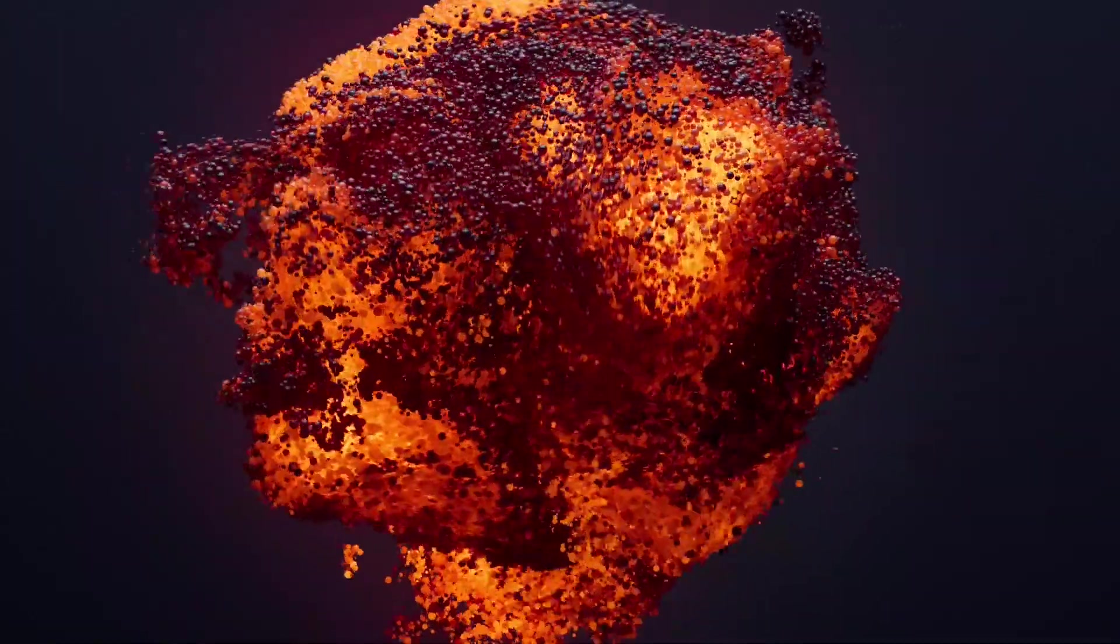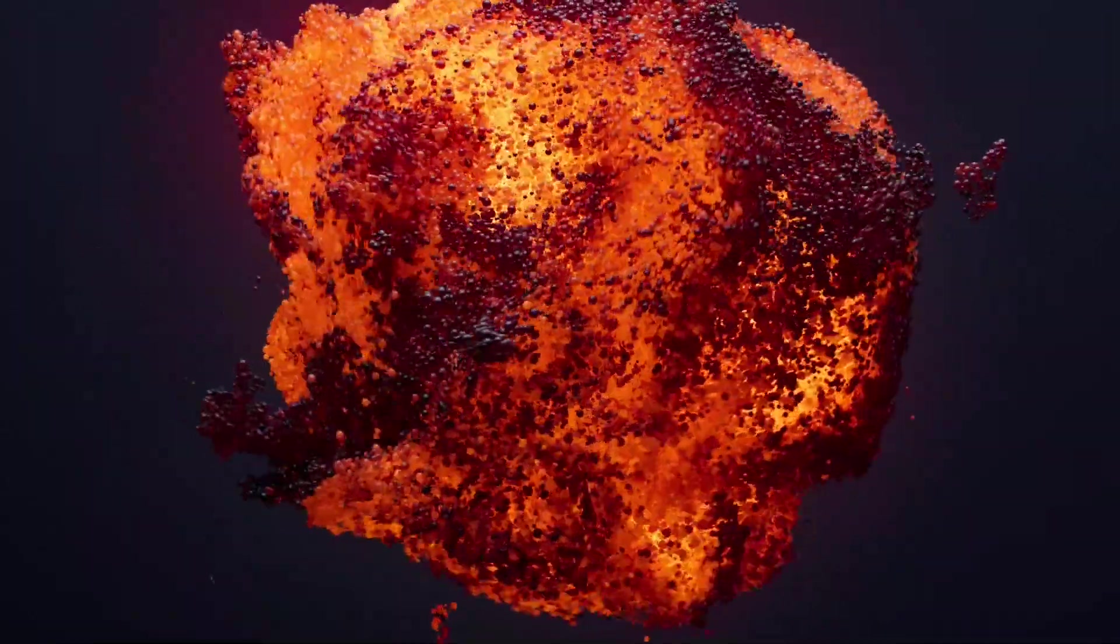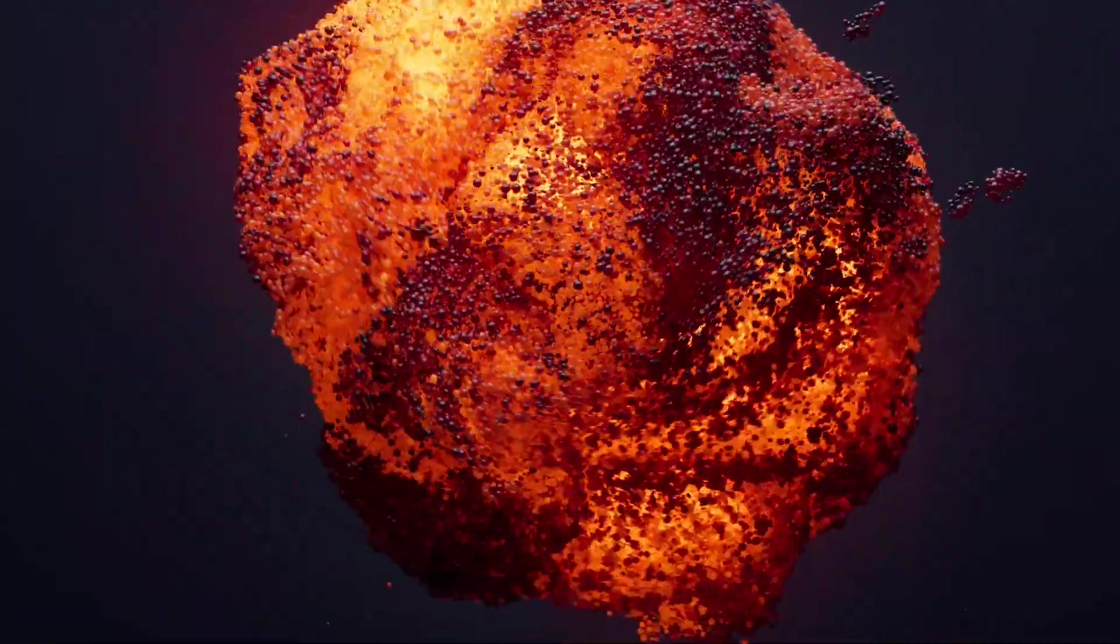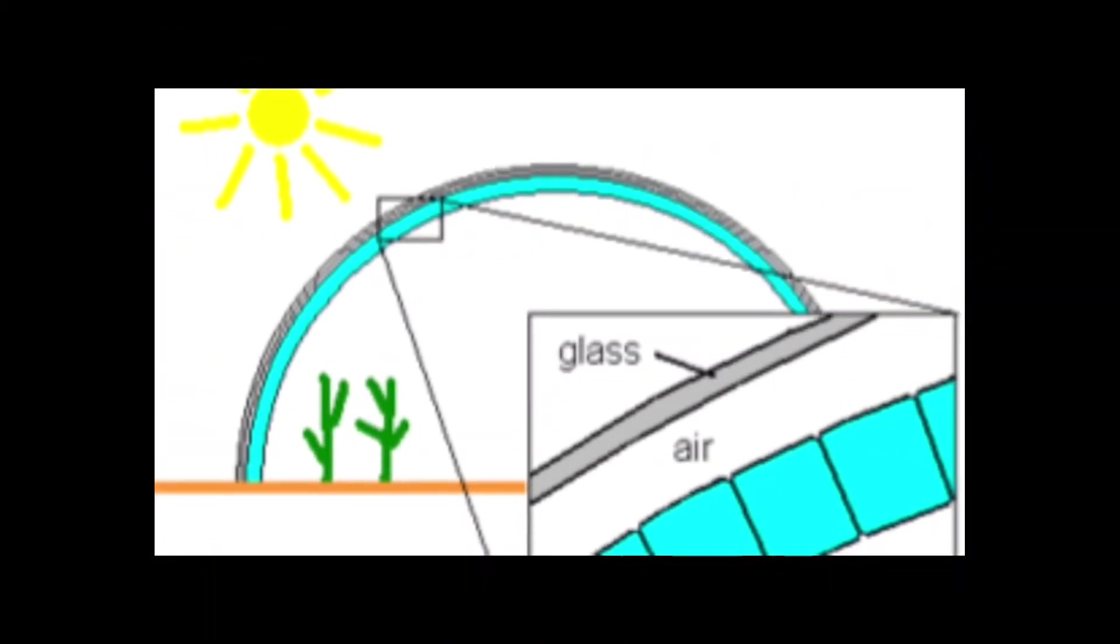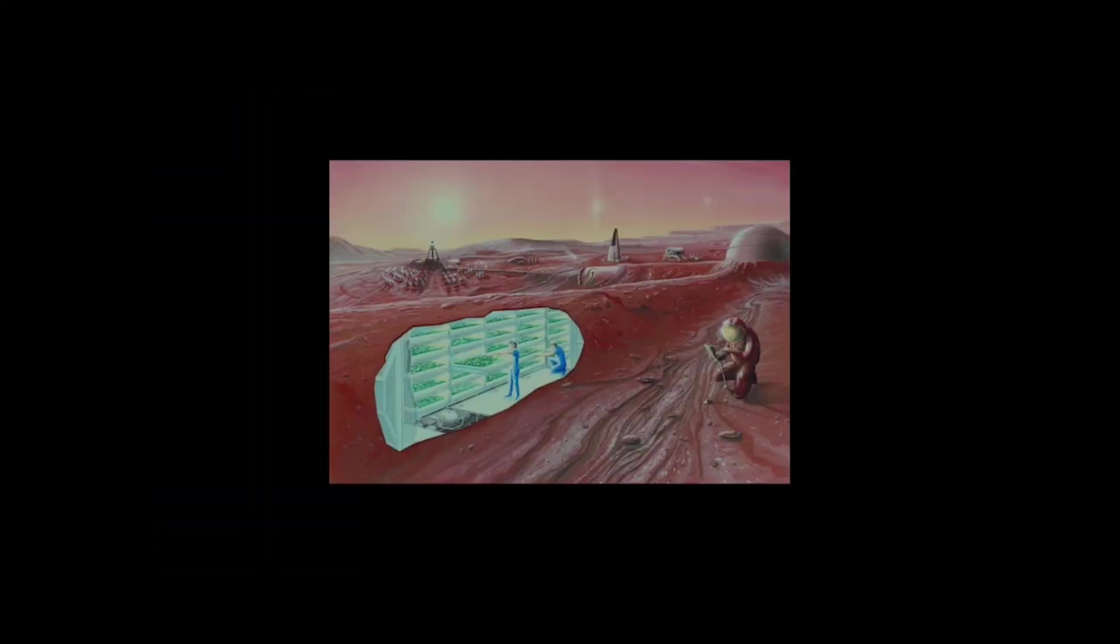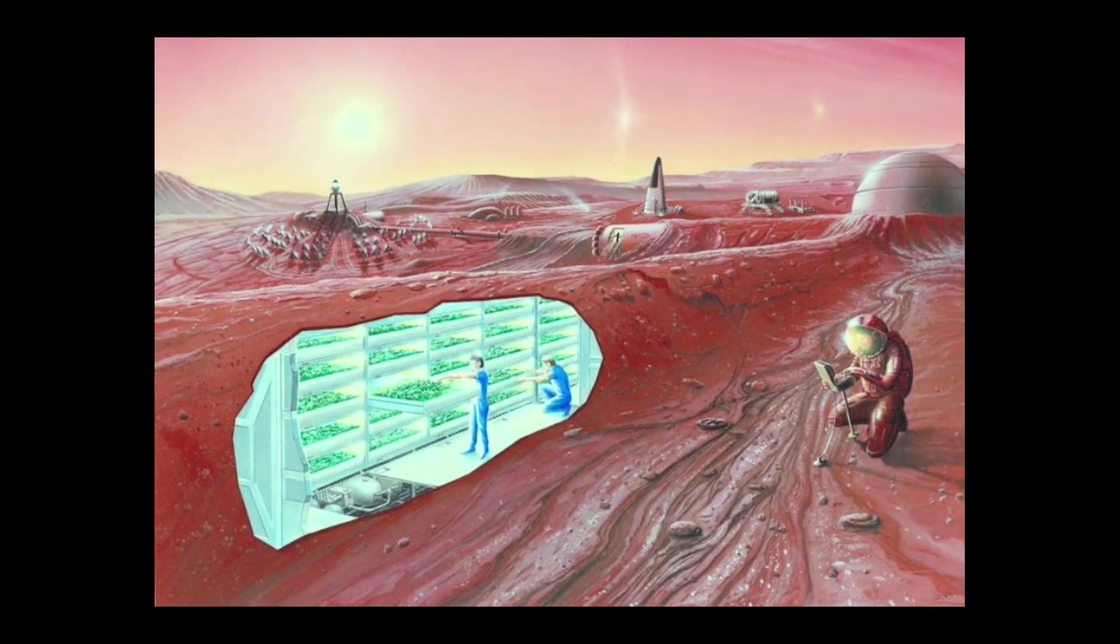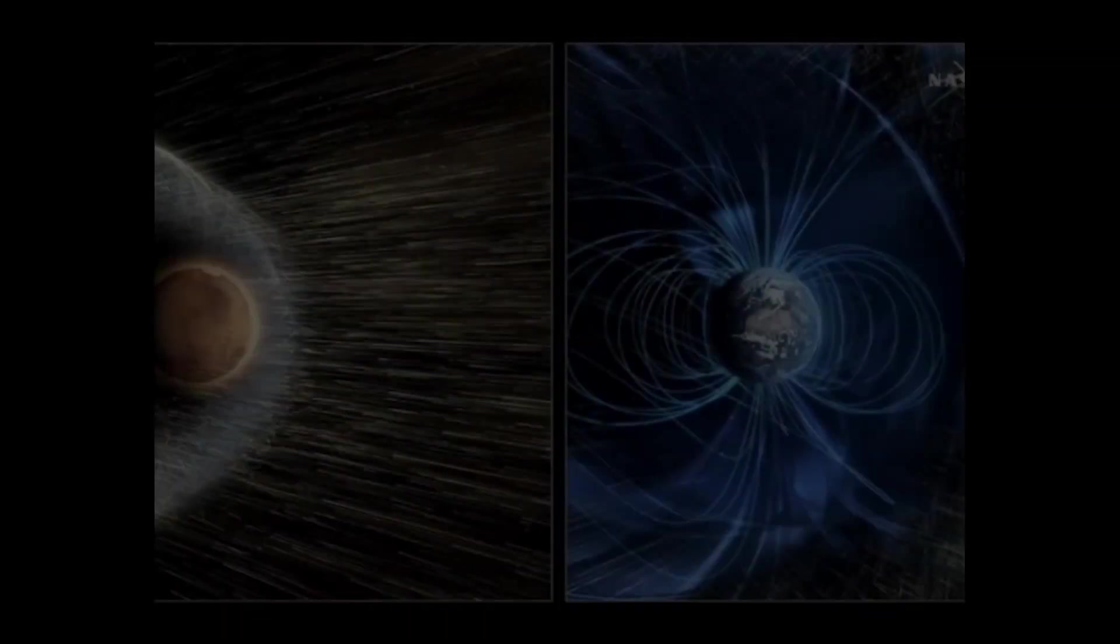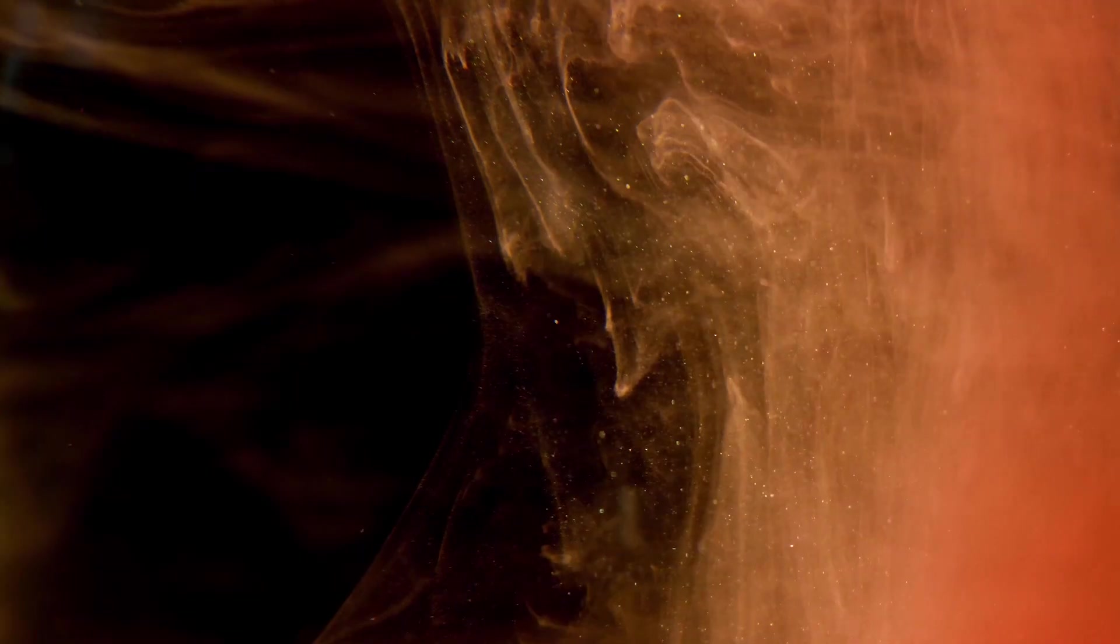To mitigate these challenges, SpaceX plans to design the ITS with artificial gravity, which will help combat the negative effects of microgravity. Additionally, the ITS will be equipped with radiation shielding to protect the crew from harmful radiation during the journey.